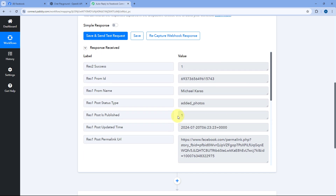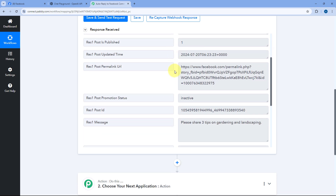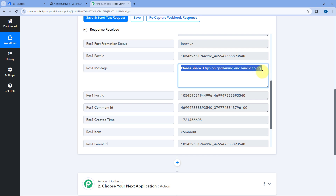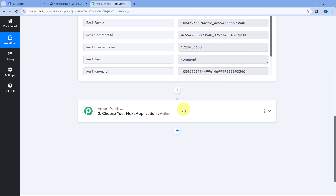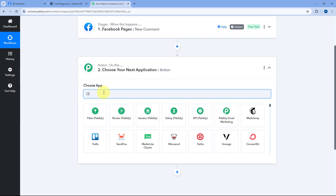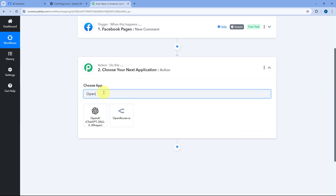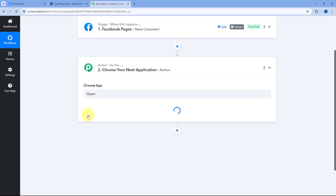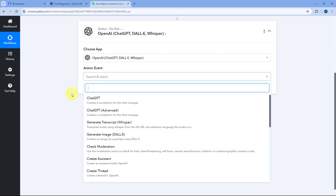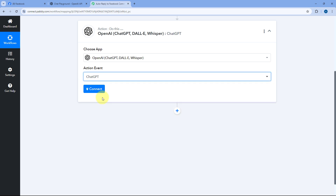Step one of setting up this automation is completed — we have successfully received a new comment from our Facebook page inside the PavliConnect workflow. Now let's move to step two: using ChatGPT, we want to generate a reply for the comment received. Scroll down to the action step, and in Choose App, search for OpenAI and select it. In the Action Event dropdown, select ChatGPT. Then click Connect and select Add New Connection.